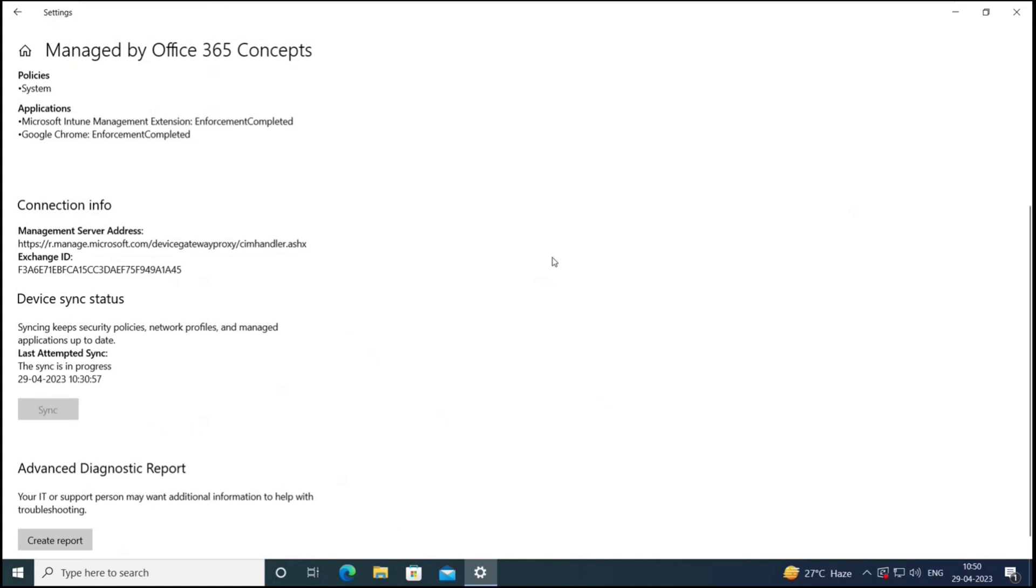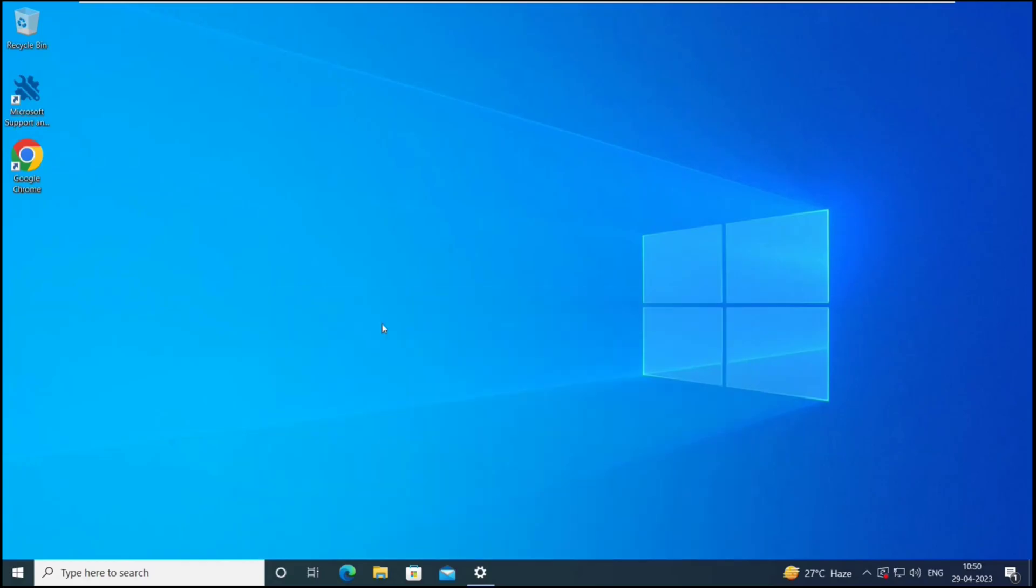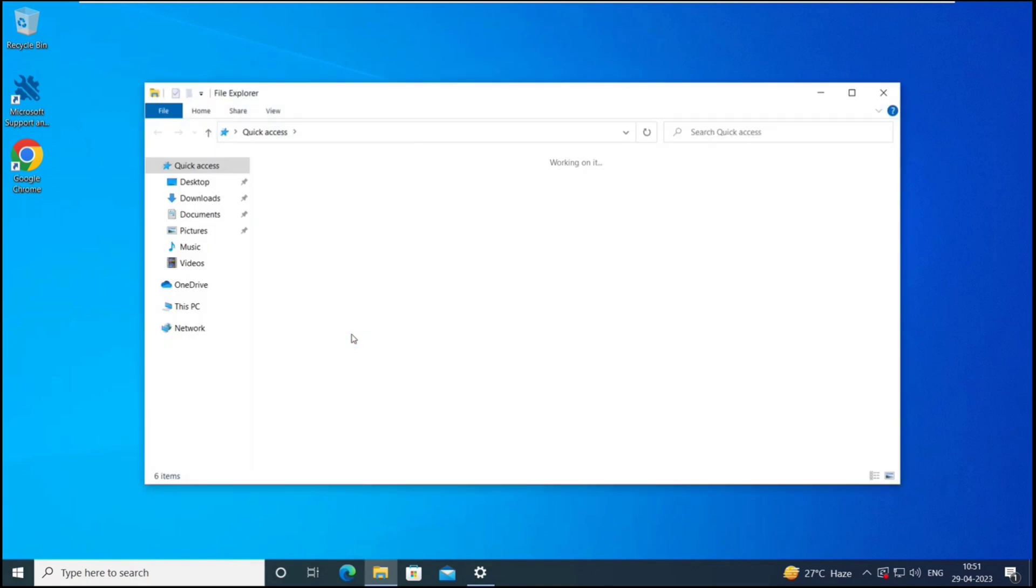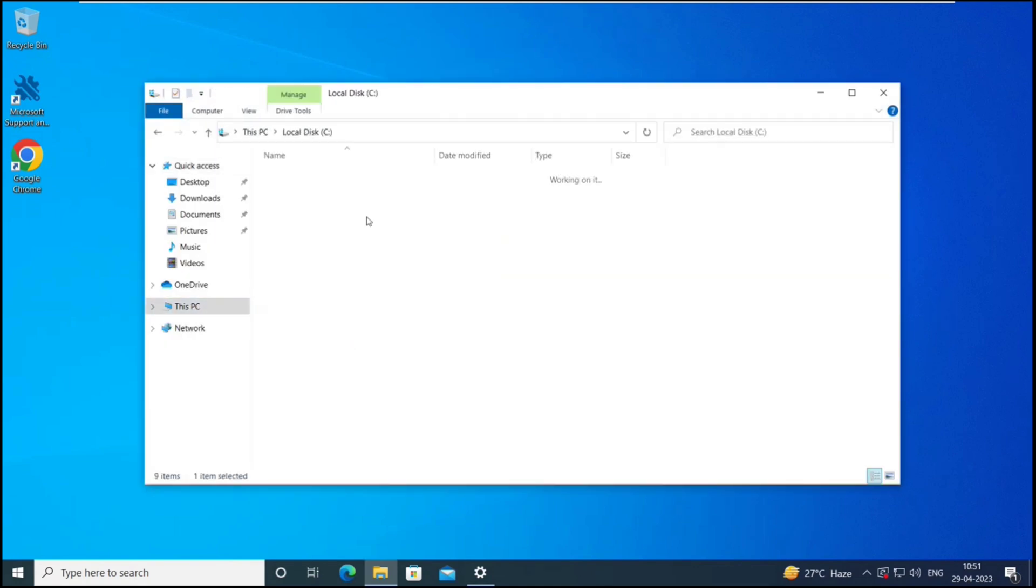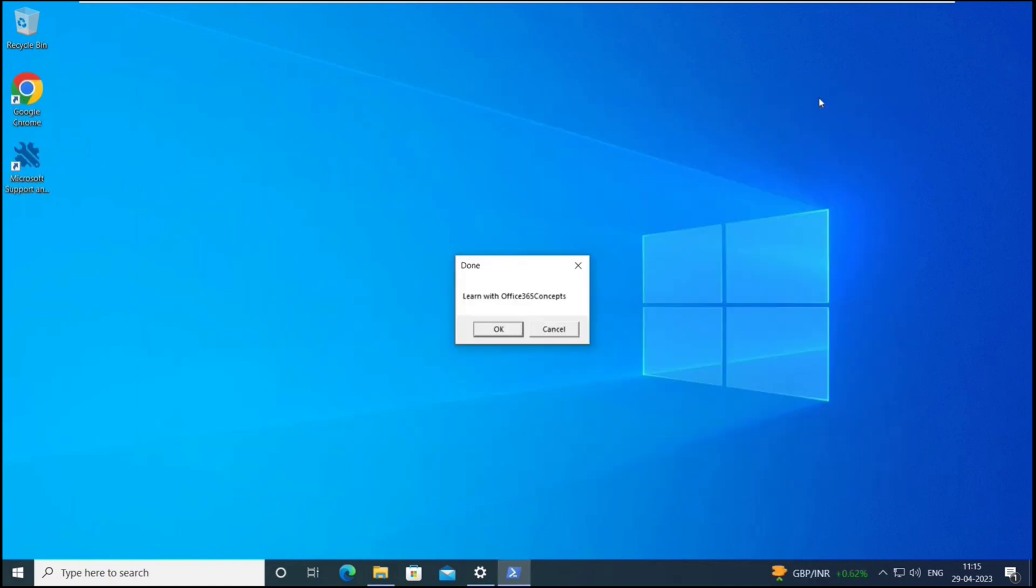So let's wait for a couple of minutes and then we will see the changes here. Let me minimize the window. So we should see one prompt here on this screen, and one folder should be created in C drive with name Intune folder.